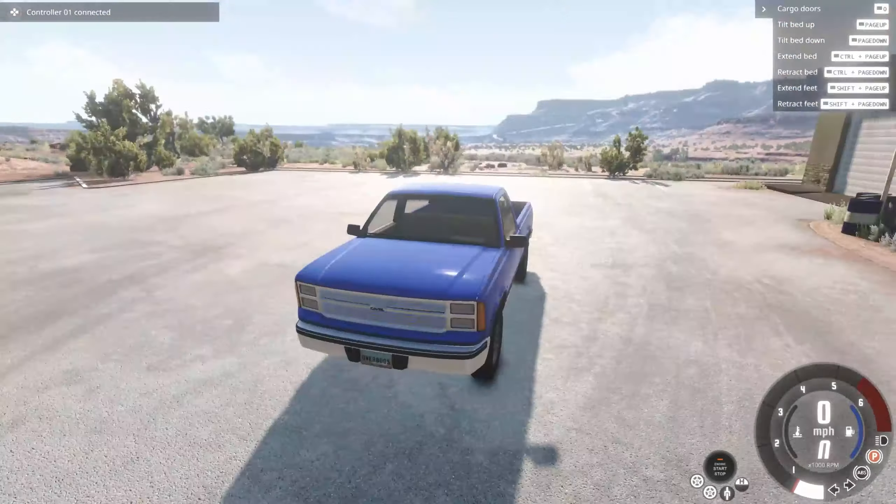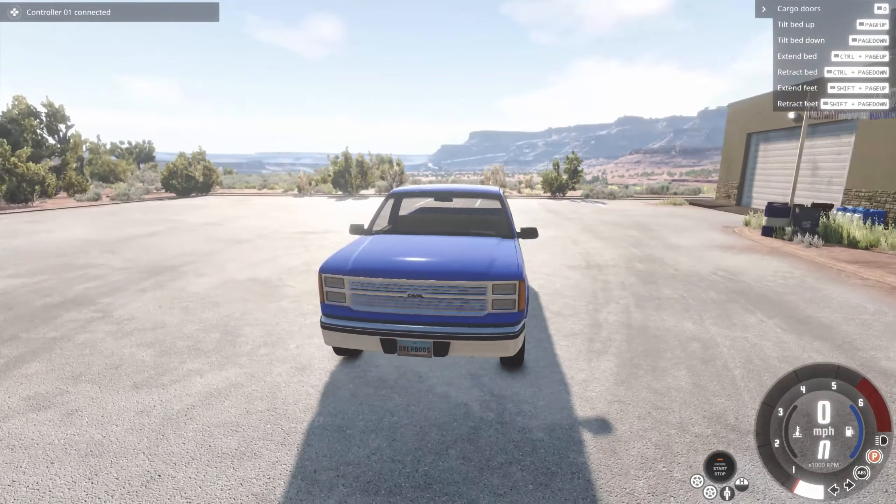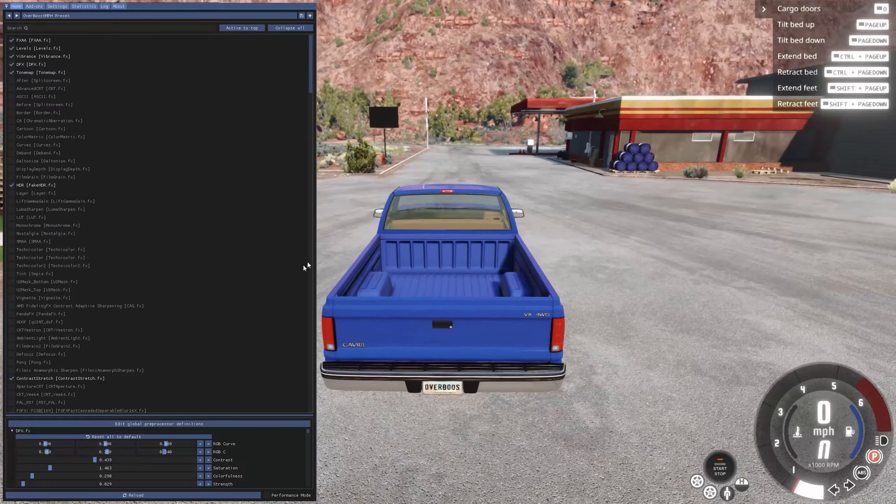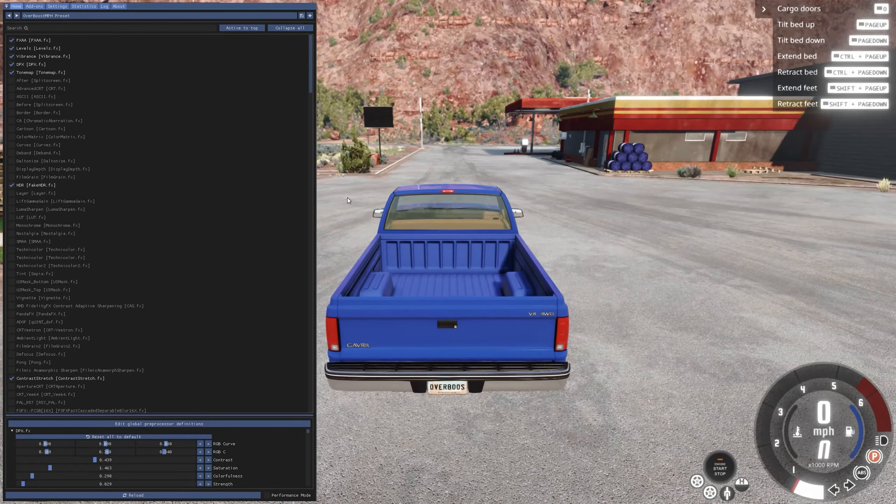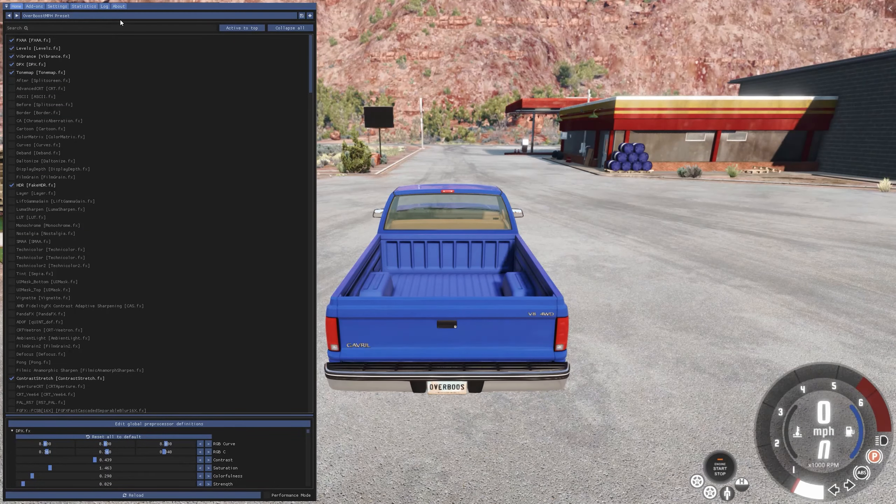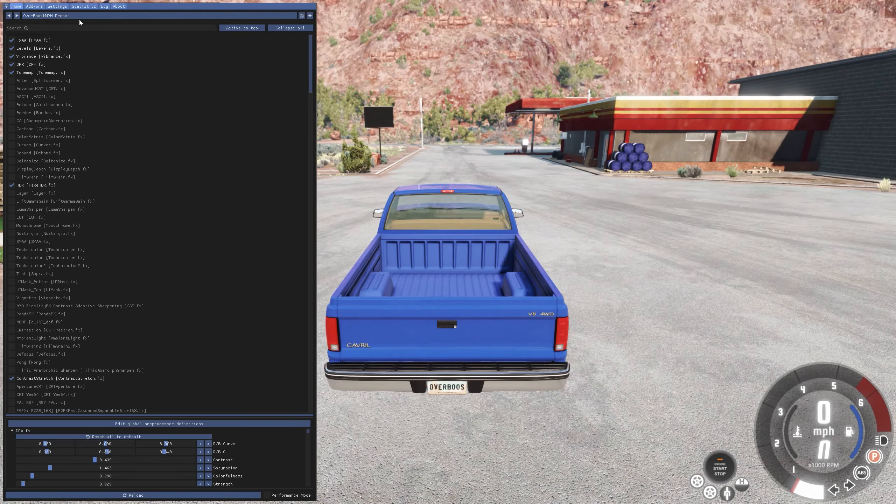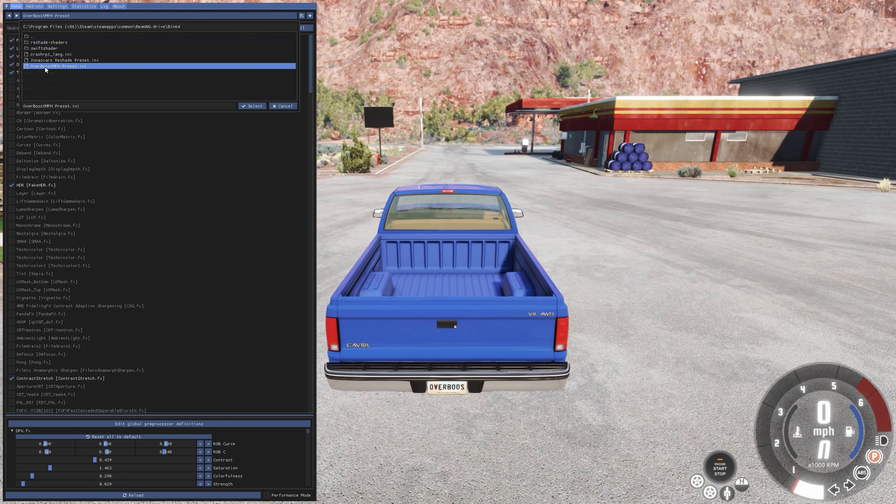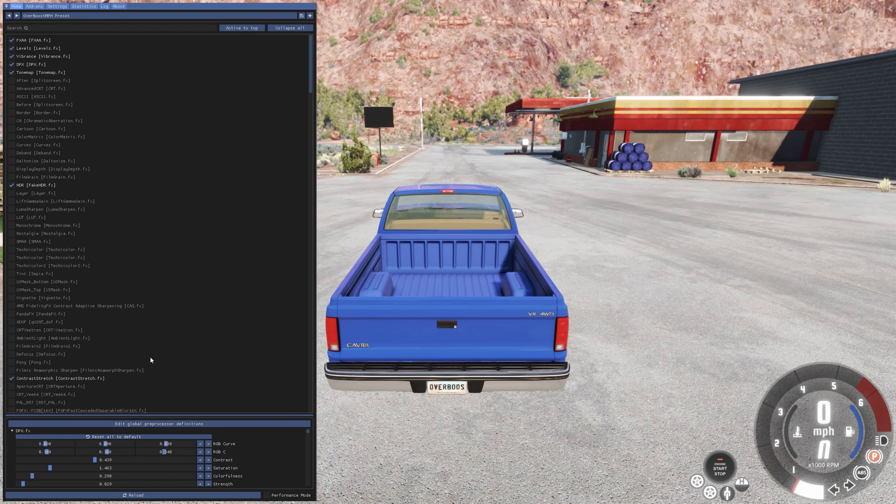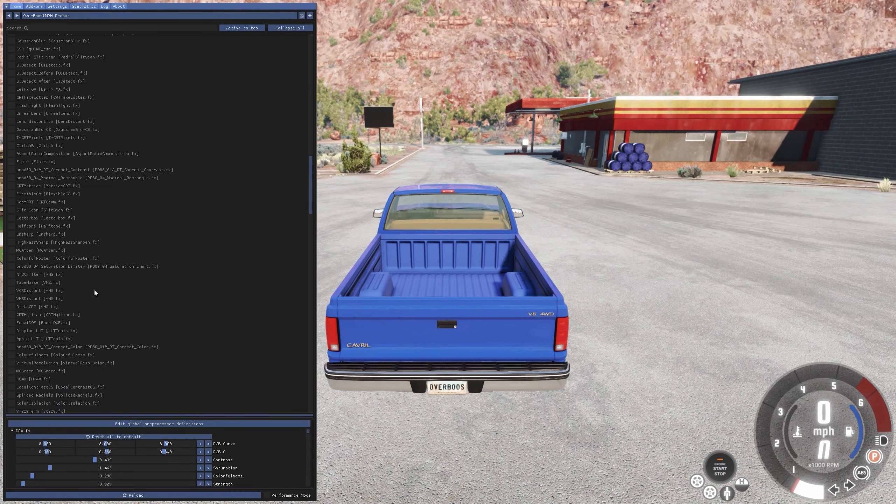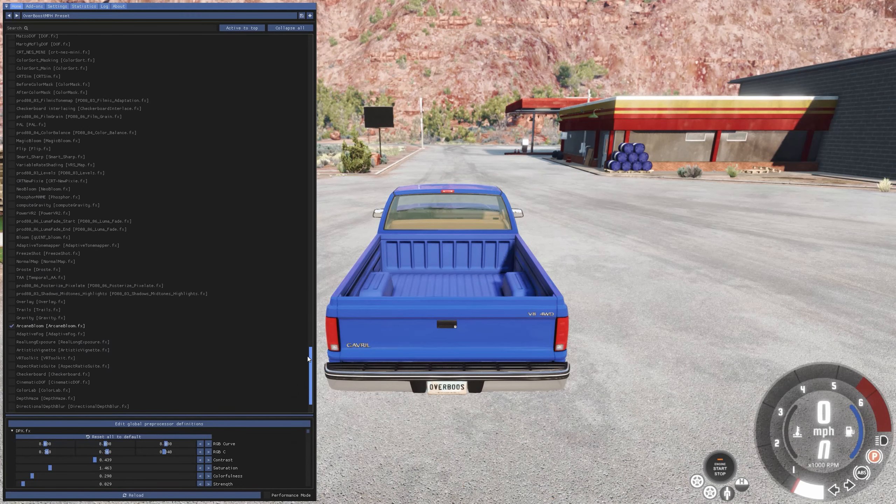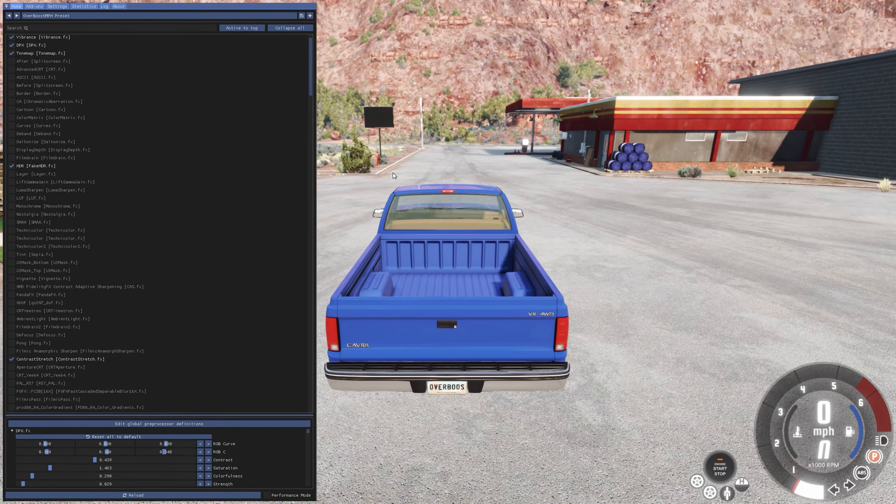Once you've loaded BeamNG Drive, you can press the home button on your keypad. And you're going to want to go to the very top and you're going to want to select on the blue bar next to the two arrows and you'll see the Overboost MPH Preset Folder. You just want to click select and you have done. You can reload or you can adjust the effects on how you want to. It's up to you. I've adjusted it so it works for myself.